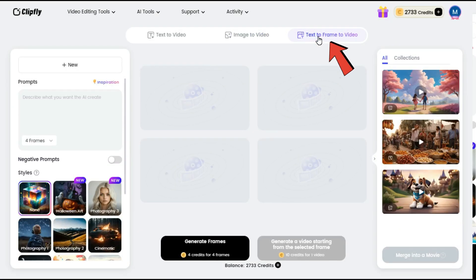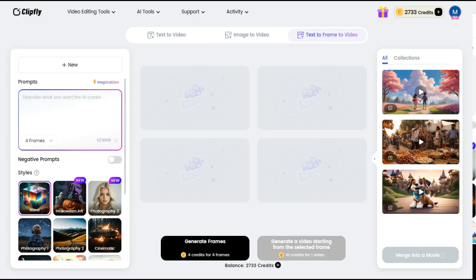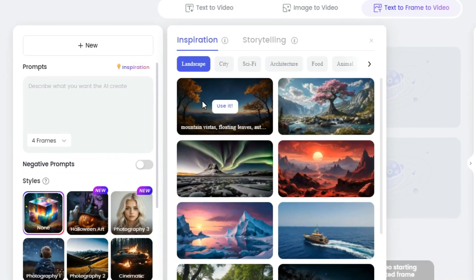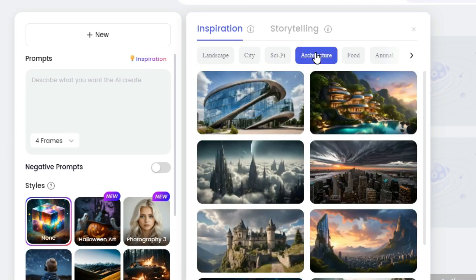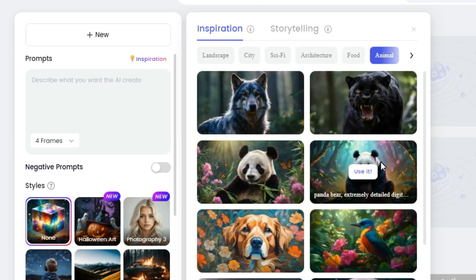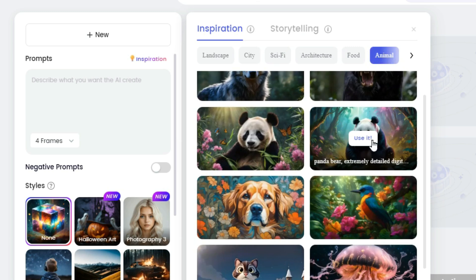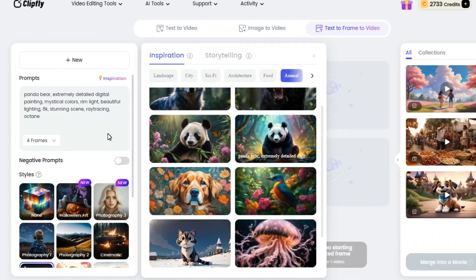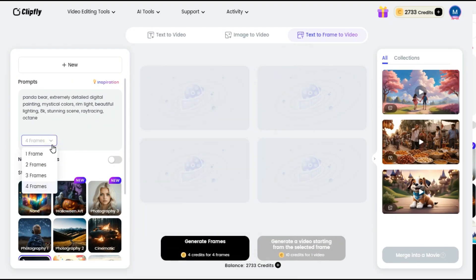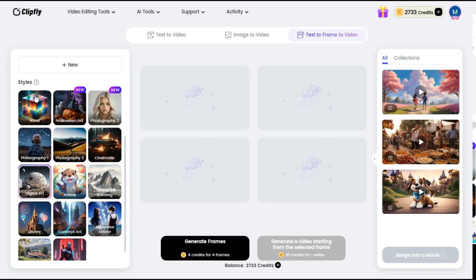Now we will discuss the text-to-frame-to-video option. In the prompt box you can enter your own prompt, but I click on the Inspiration button. Here there are many reference images in different categories such as Landscape, City, Sci-Fi, Architecture, Food, and Animal — you can select any reference image. I select an image from the Animal category. Whatever reference image you choose, AI will automatically generate a prompt for it. By clicking the Frames button, you can choose between 1 and 4 frames. Below you can choose styles such as Photography, Cinematic, Digital Art, Anime, Disney, etc. I select Digital Art style.